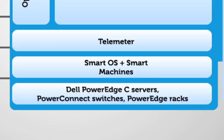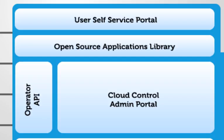Telemeter is the monitoring system on top of that. Cloud Control provides the administrative portal and operations and has APIs that allow you to extend the capability of the product however you want. Applications libraries act like templates for smart machines that allow you to get started very quickly with the platform-as-a-service capabilities.